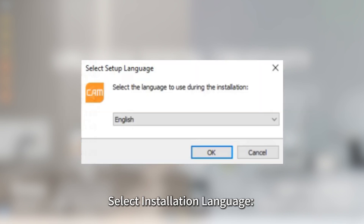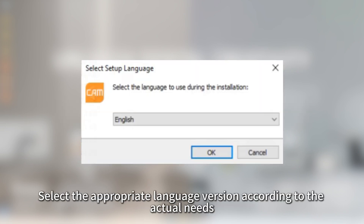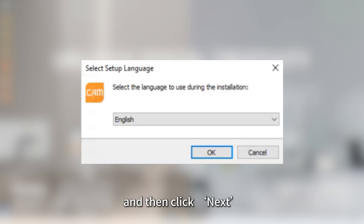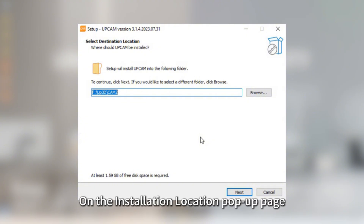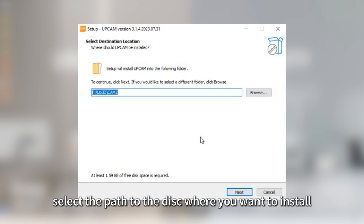Select Installation Language. Select the appropriate language version according to your actual needs and click Next. Select Installation Location. On the Installation Location pop-up page, select the path to the disk where you want to install.